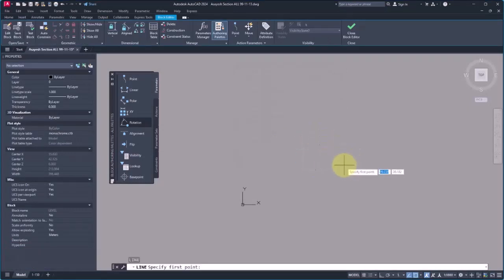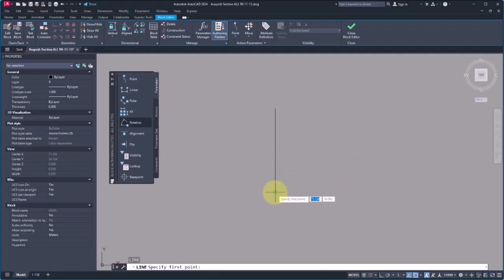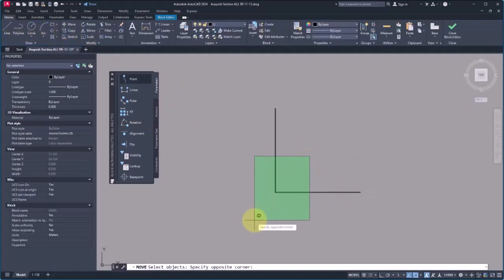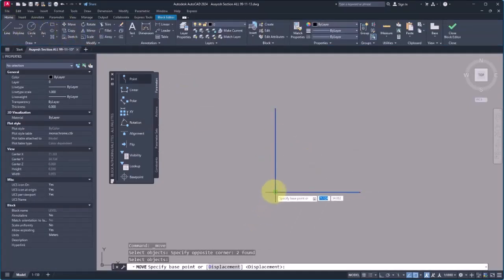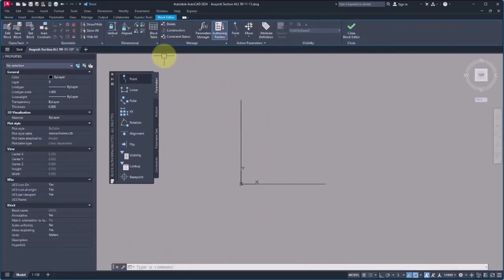Then I will sketch a line here, 0.2 for the distance, two lines vertically and horizontally. Then by using the Move tool, I select the two lines to place them at the base point. By this way, I specify the base point. Well done.